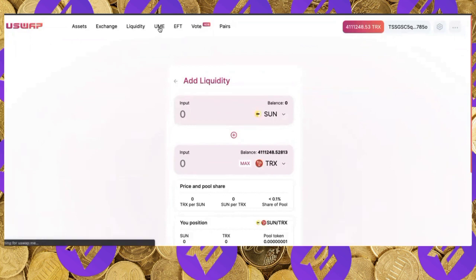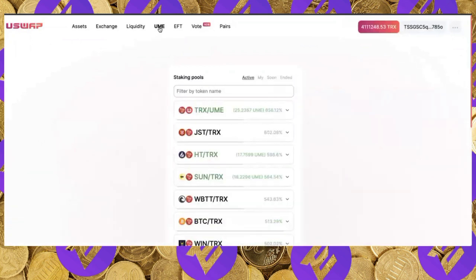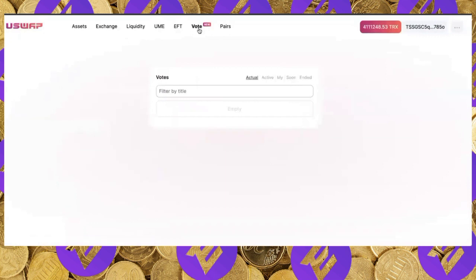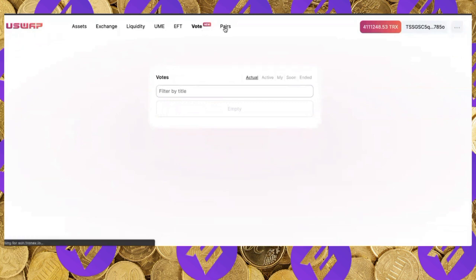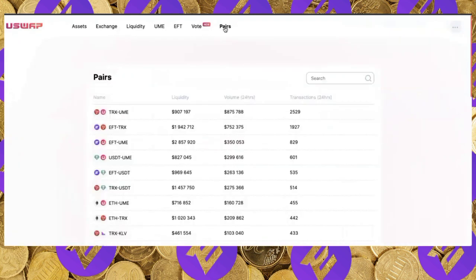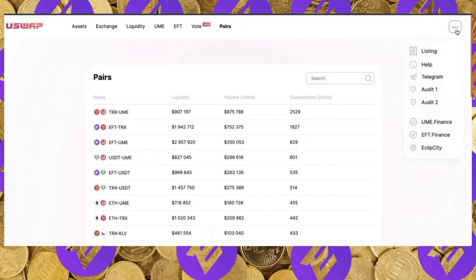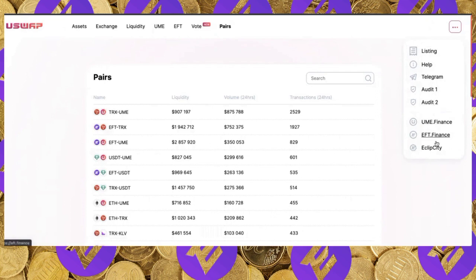Once liquidity is added, go to either UME or EFT depending on your pool, then stake and farm the appropriate token. The voting system is brand new and upcoming votes will be announced on all channels and social media. Under Pairs you can see every listed pair, its liquidity, 24-hour volume, and transaction count. Under Assets you can view your entire wallet and asset values. The three-dot menu includes Listing, Help, Telegram, and audits for uSwap DEX, UME Finance, EFT Finance, and Eclipse City.